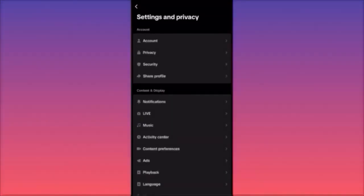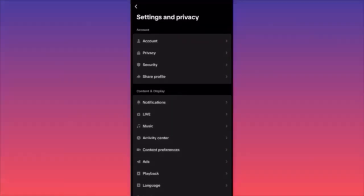When you click Share Profile, you will be able to copy the link from your account and paste it on Messenger or send the link straight through Messenger. You will have a special bar with all the apps you currently have: Instagram, Snapchat, Facebook Messenger, WhatsApp.